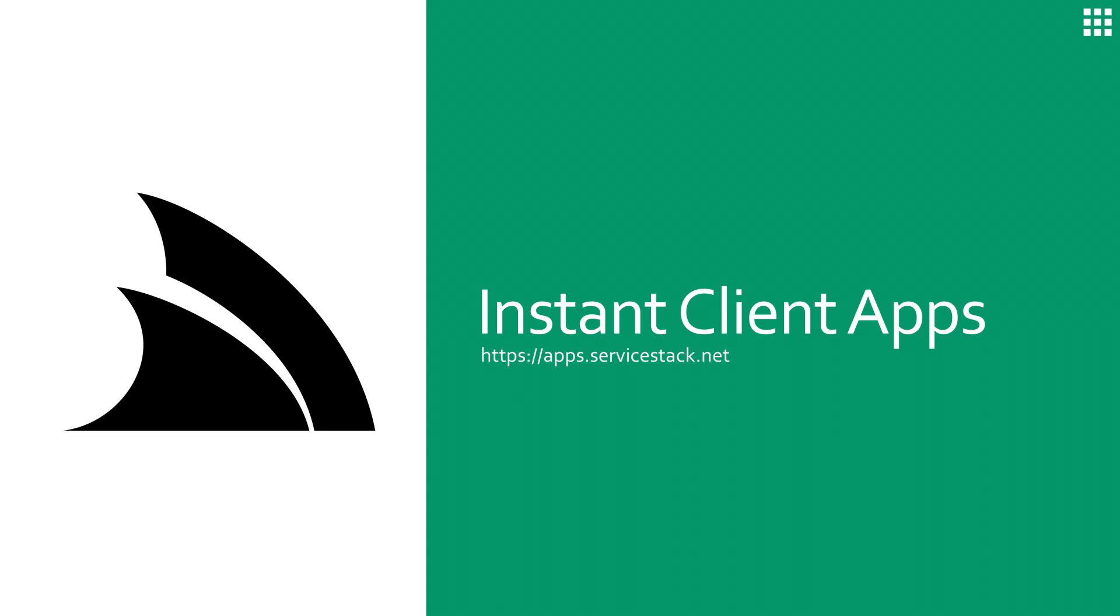In our feature highlight today, we're going to be checking out a utility we've built so you can get started building native client apps faster with Instant Client Apps.